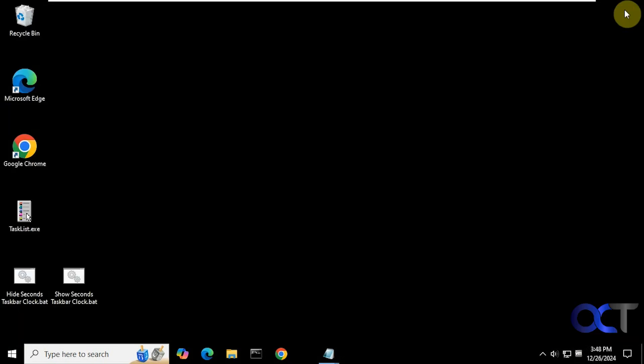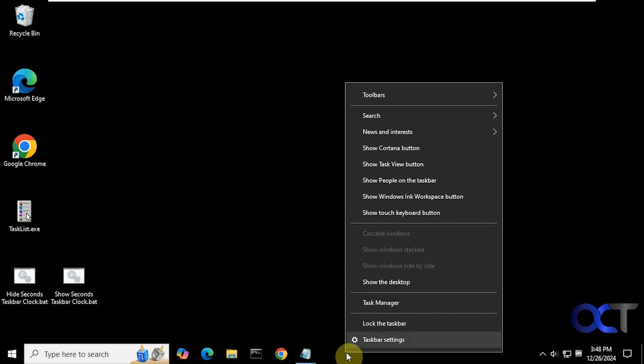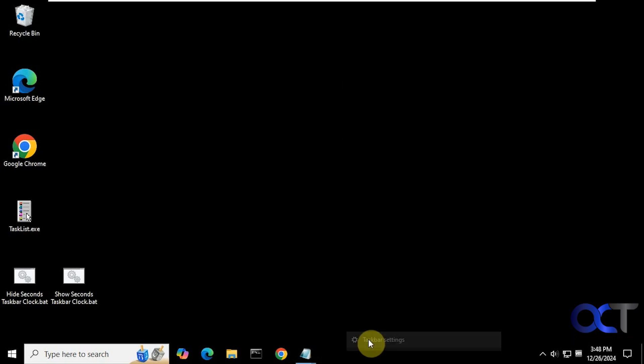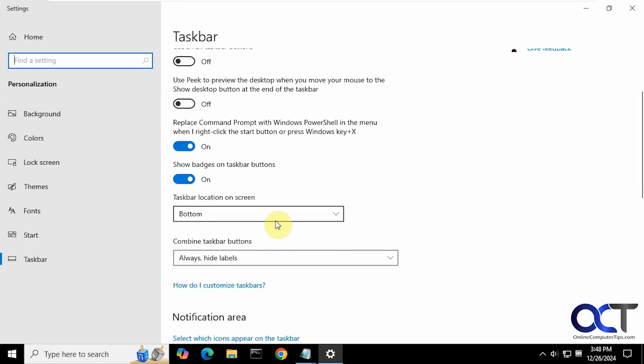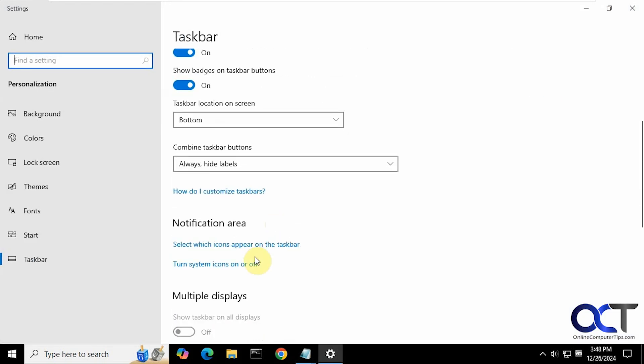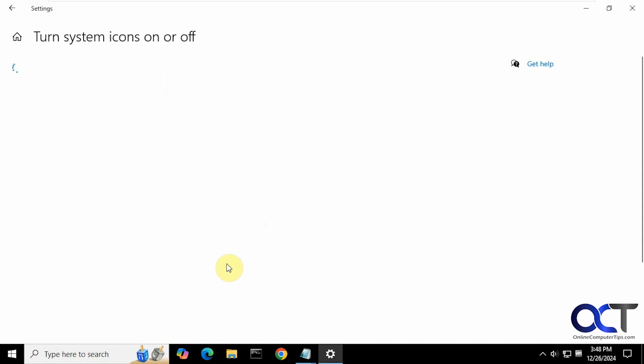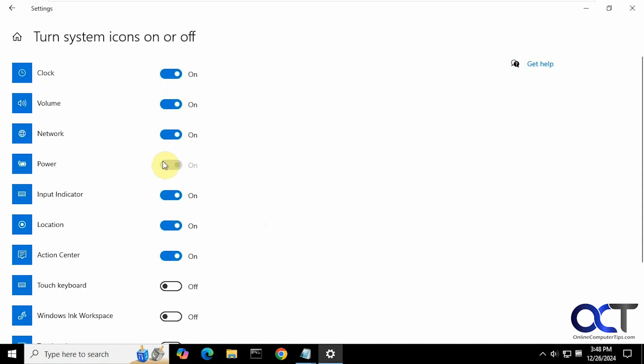Let me show you how to get there. You can just right click on the taskbar. Taskbar settings. Scroll down to turn system icons on or off. And then just toggle the clock on and off. And then it should fix it.